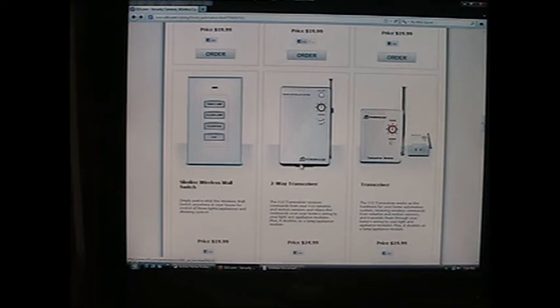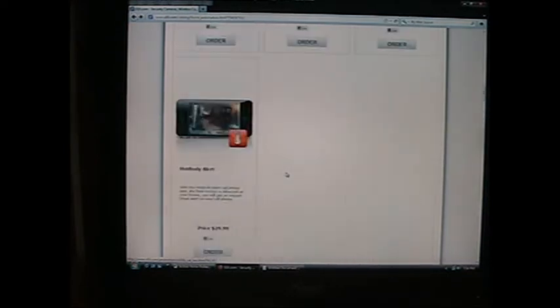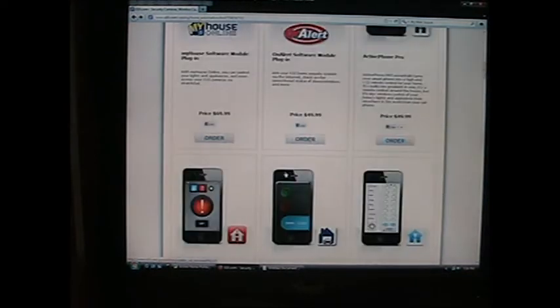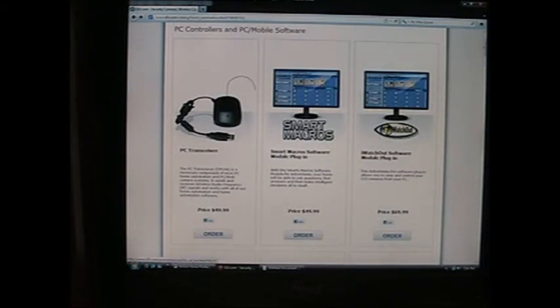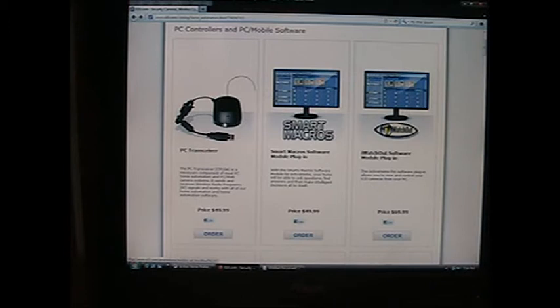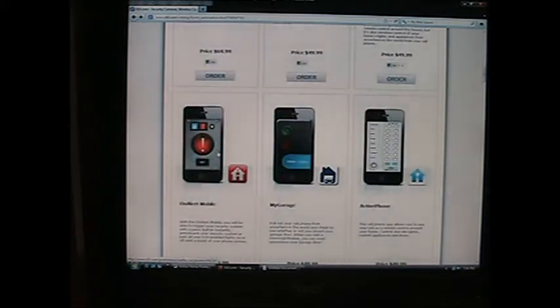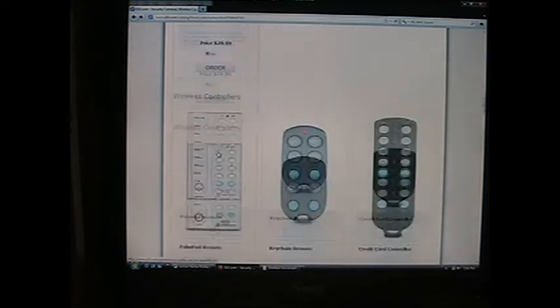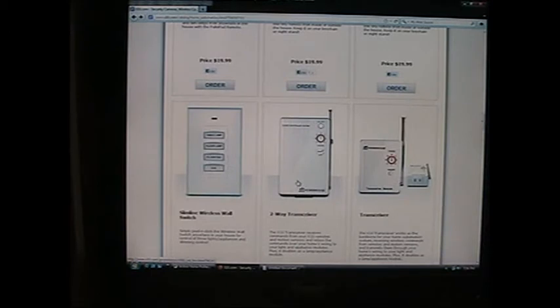What I did is I ordered this Smart Macros software, and they happened to have a special going on at the time. I got the software, this device that you plug into your computer USB port, and it broadcasts out over to this transceiver.